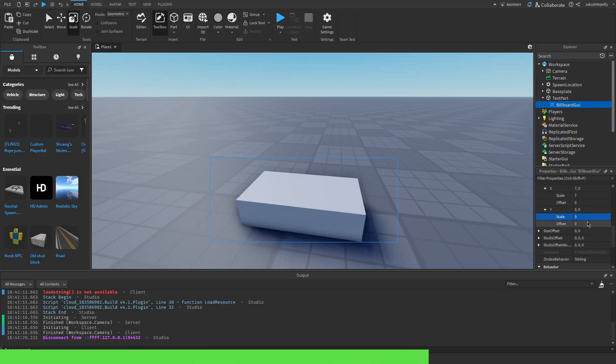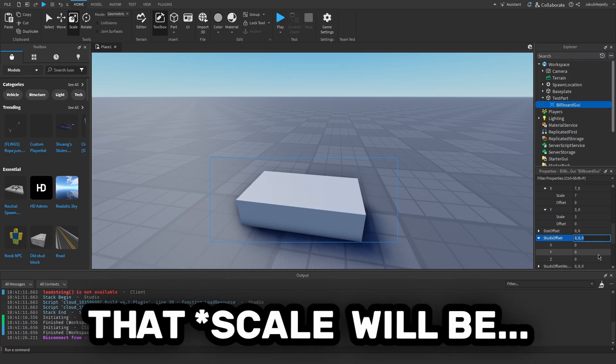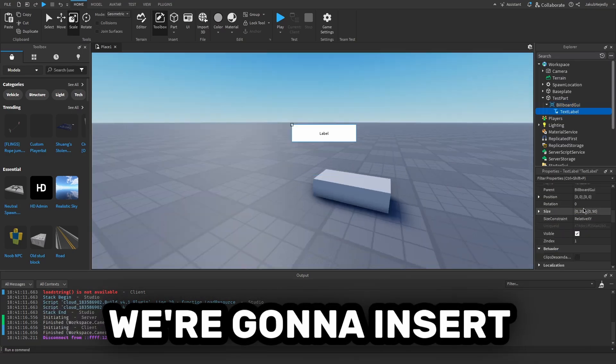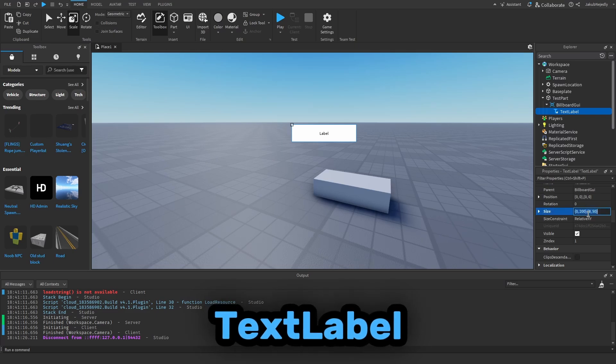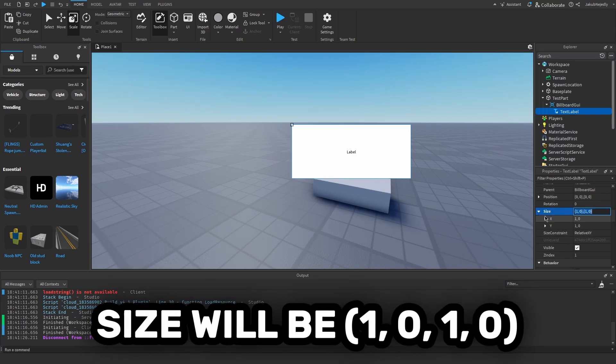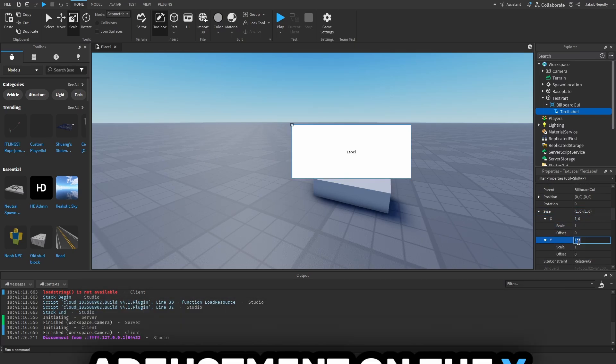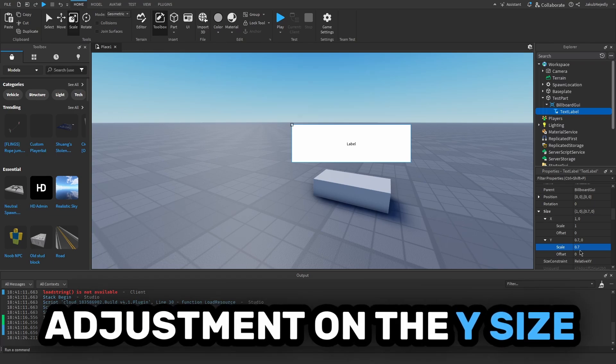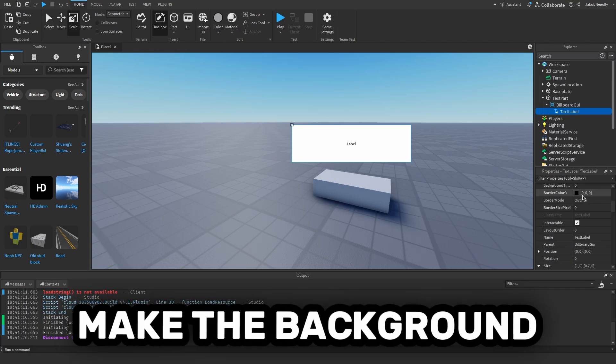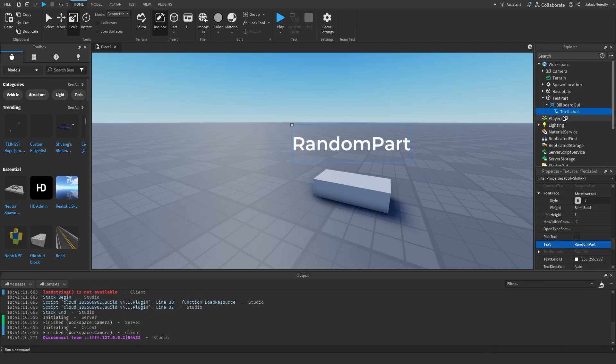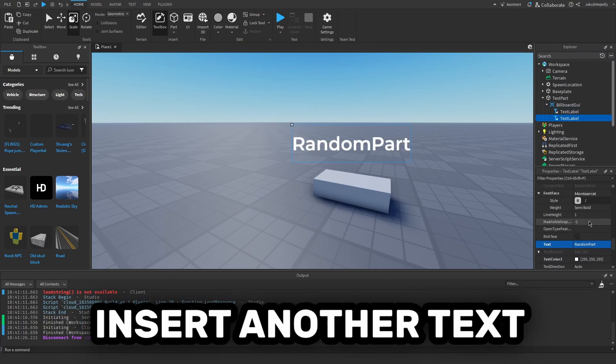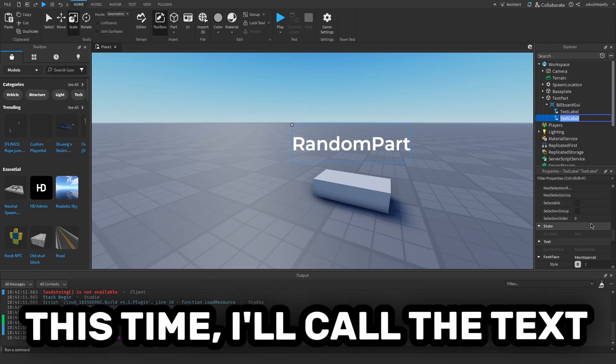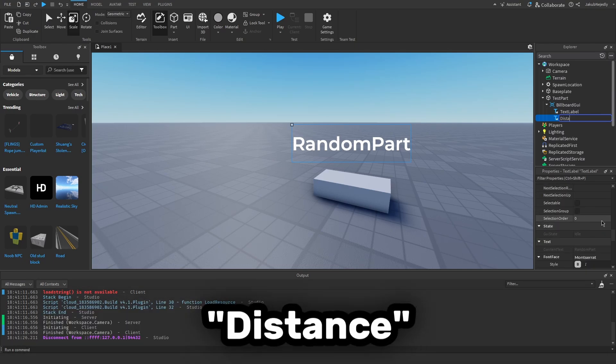Set the studs offset to 2. Insert a TextLabel with size 1,0,1,0. I'm going to make a little adjustment on the Y size, make the background transparent, and set the text. This time I will call the text Distance.